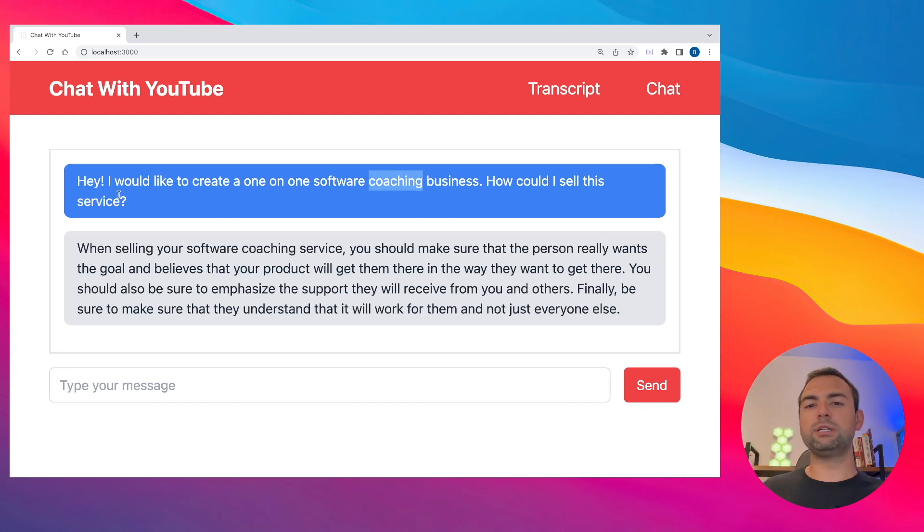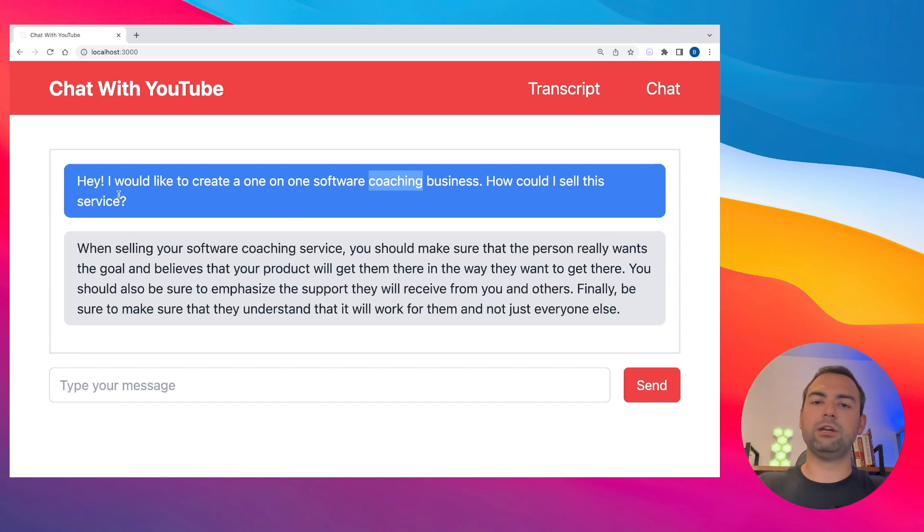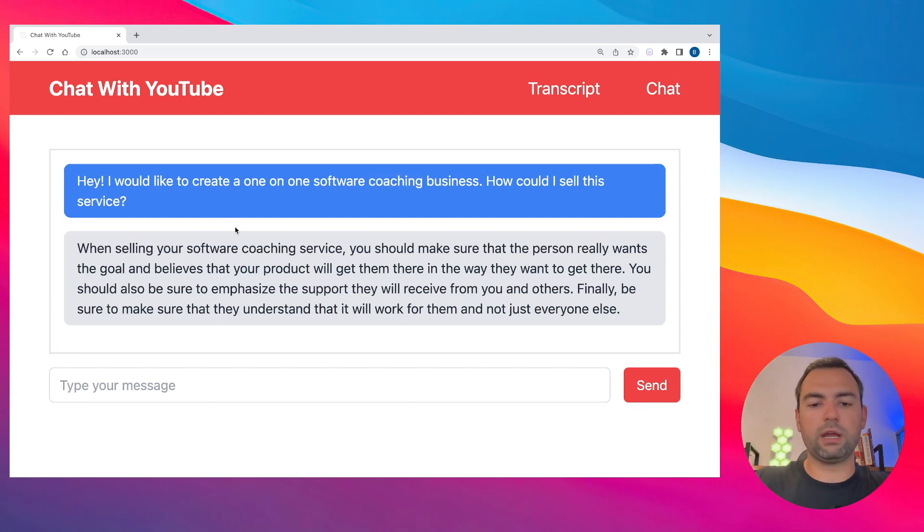It's looking to see which chunk of text in our transcript is most similar. And then what it does is, similar to how ChatGPT works, you can paste in a blob of text and then ask questions about it. That's exactly what's happening here in our case.